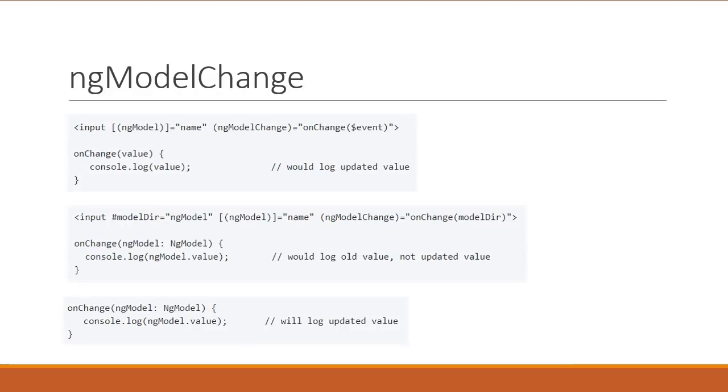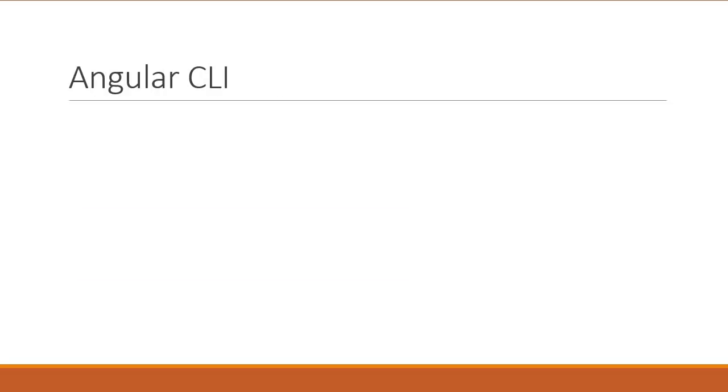Alright, that is about the Angular framework. Next, let's talk about Angular CLI. As I mentioned earlier, Angular CLI is now version 6.0.0. With this release, two really cool commands have been added to the CLI. The first one is ng-update.